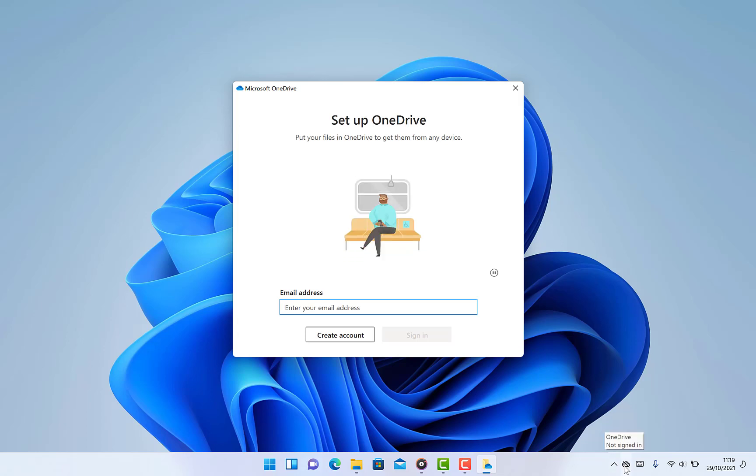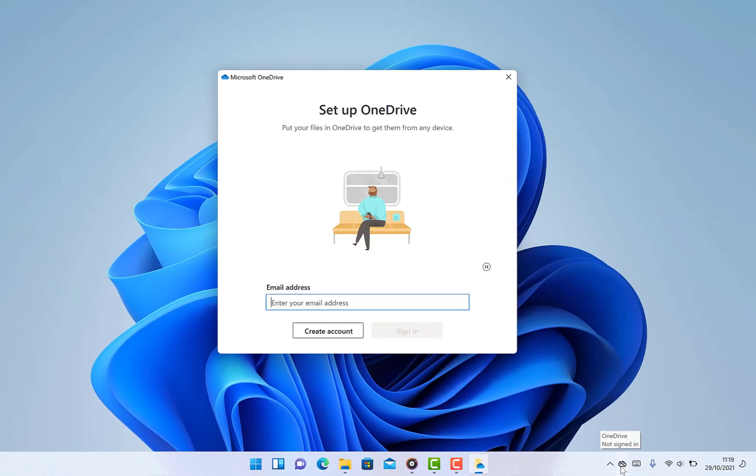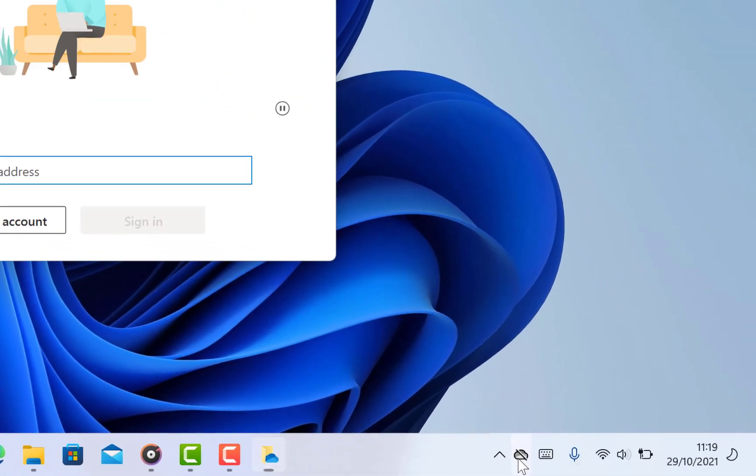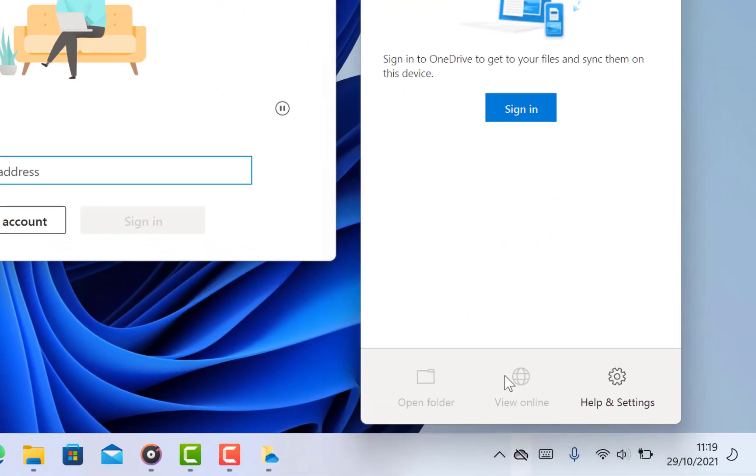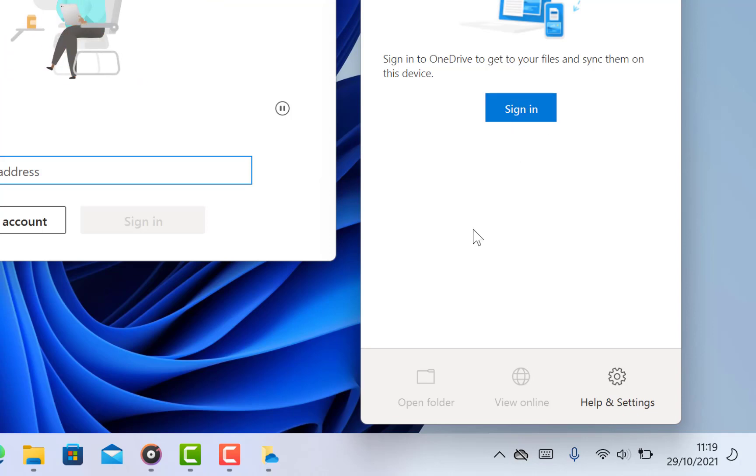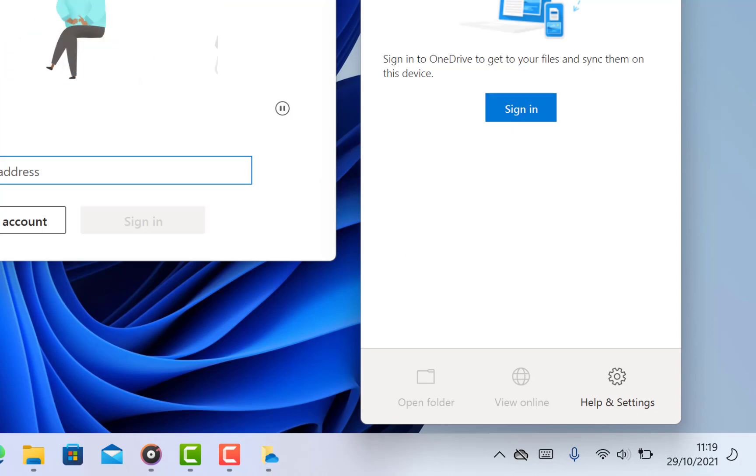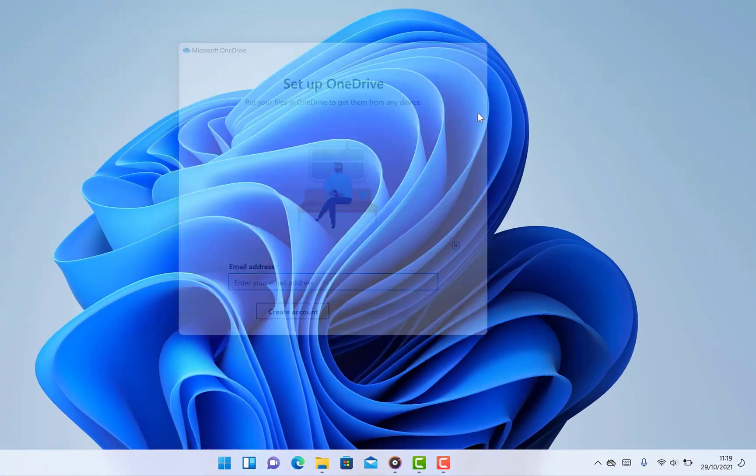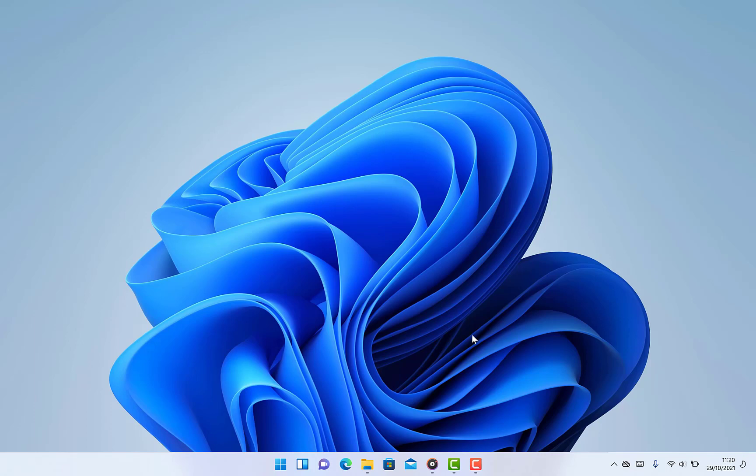You can see it over here: OneDrive not signed in. Anytime you click on it, it's just going to pop up that you have to sign in before you can get it linked to your account. This is the easiest way to unlink your OneDrive from your PC. To link it again, you have to put in your email and password to sign in.